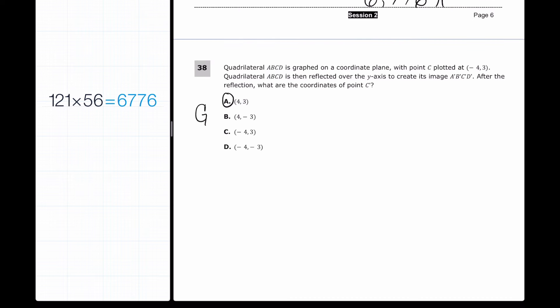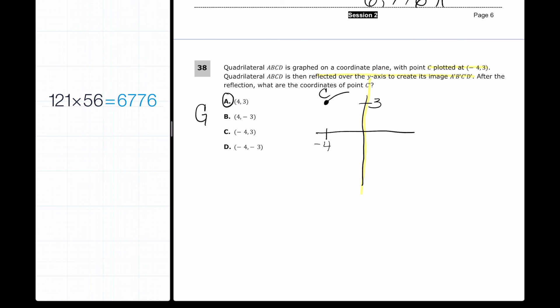For question 38, we have a quadrilateral graphed, and point C is at (−4, 3). It's reflected over the y-axis to create a new image. When you reflect over the y-axis, the x-coordinate changes sign while y stays the same. The point is 4 units from the y-axis, so it flips to positive 4, giving the new coordinate (4, 3). That's answer A.